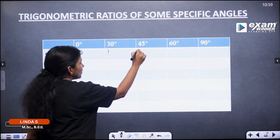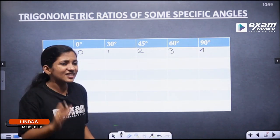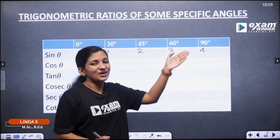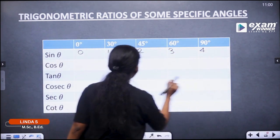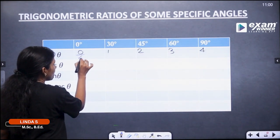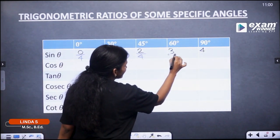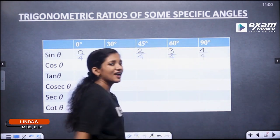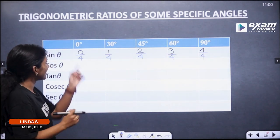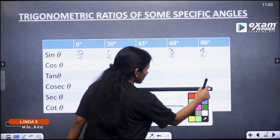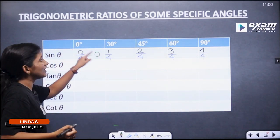We use the whole numbers 1, 2, 3, 4. Next, we divide all the whole numbers by 4. The answer for 0 by 4 is equal to 0. So sin 0° is equal to 0.